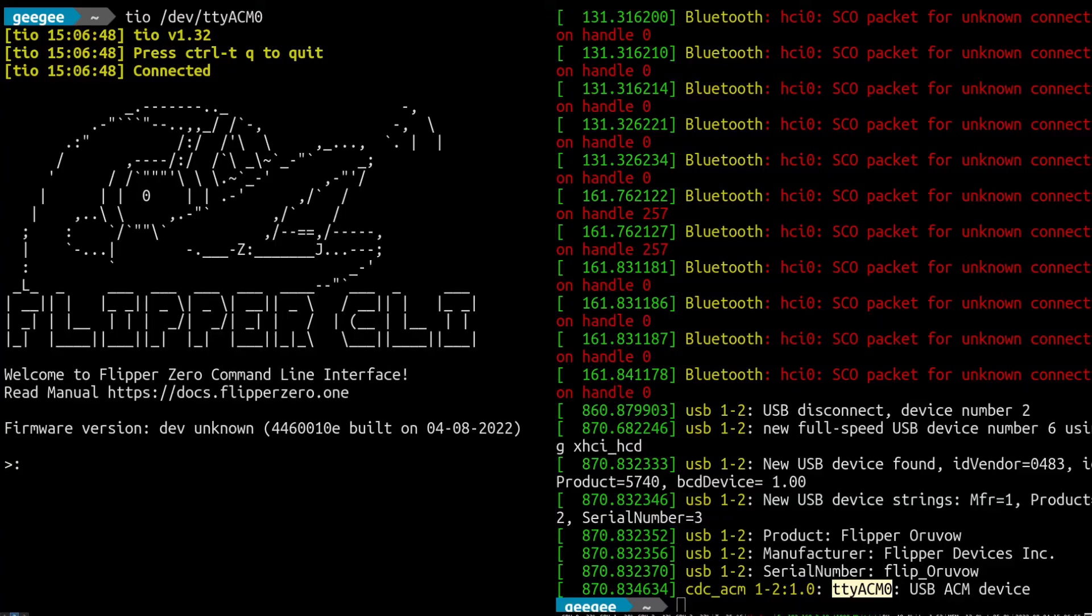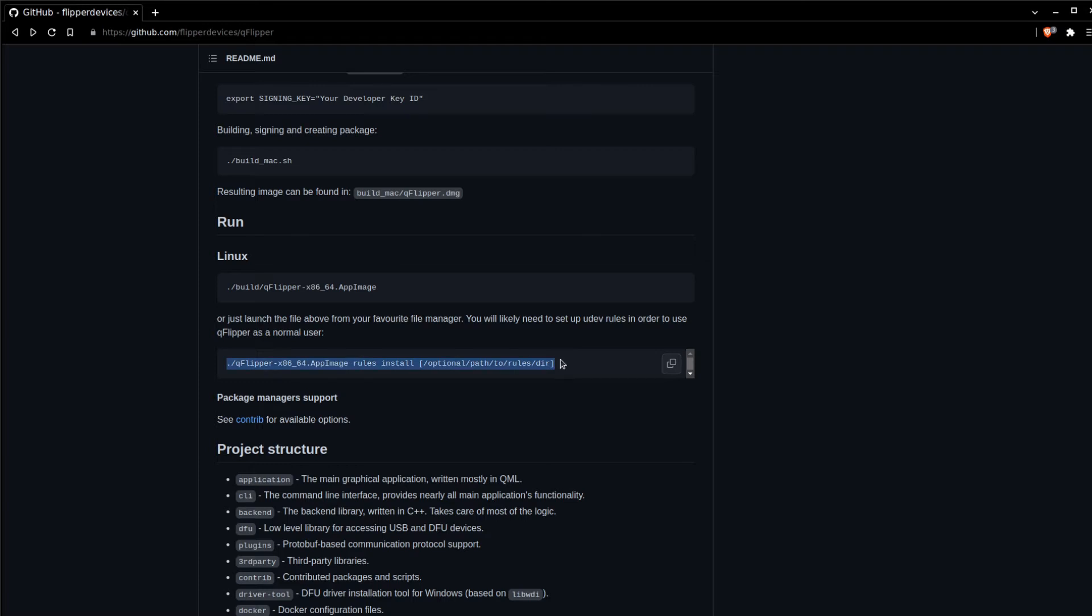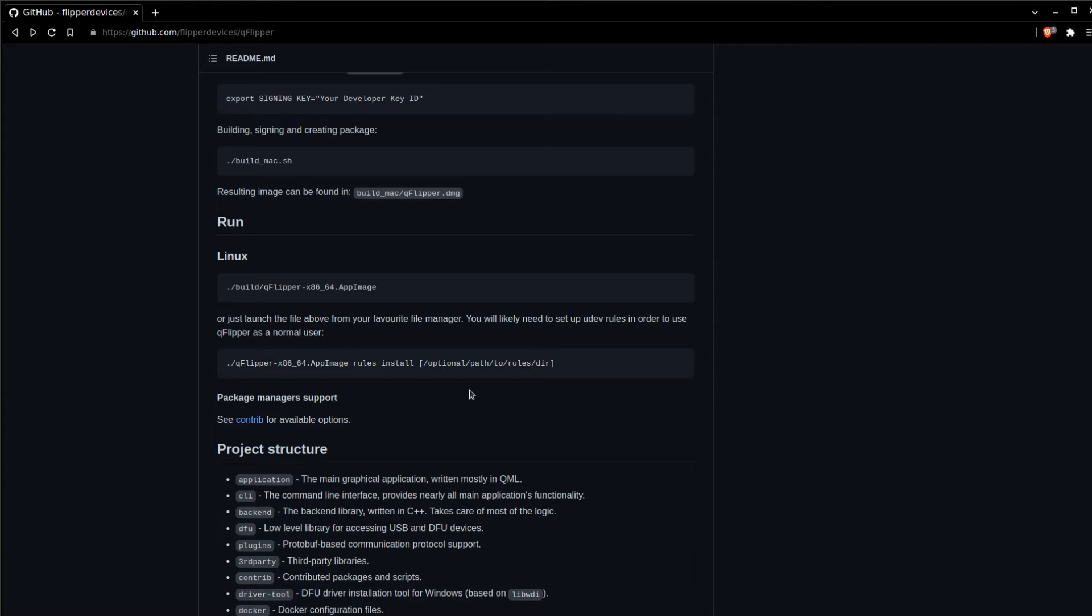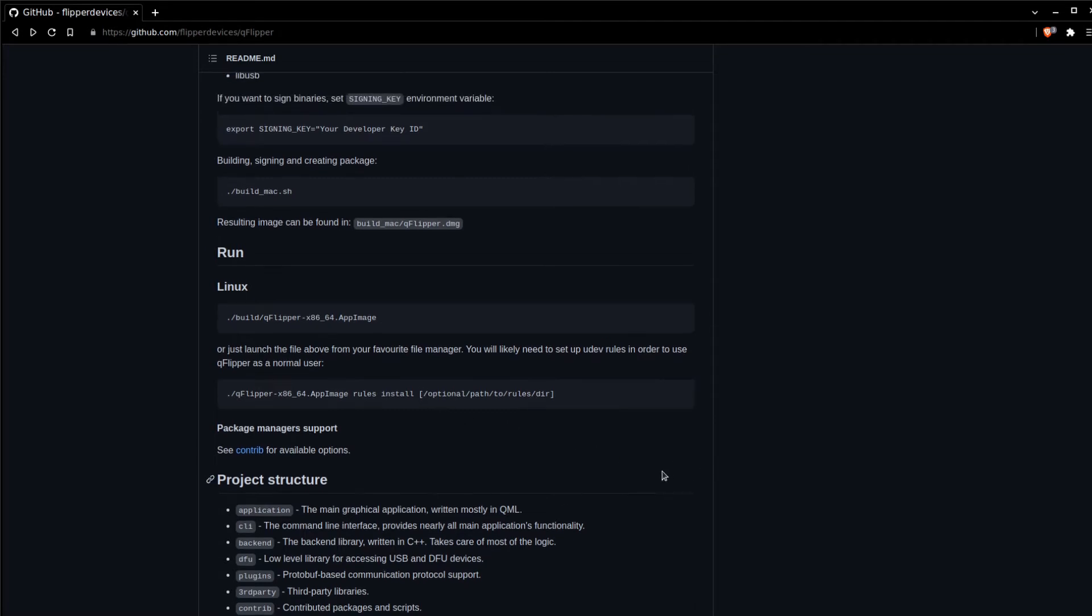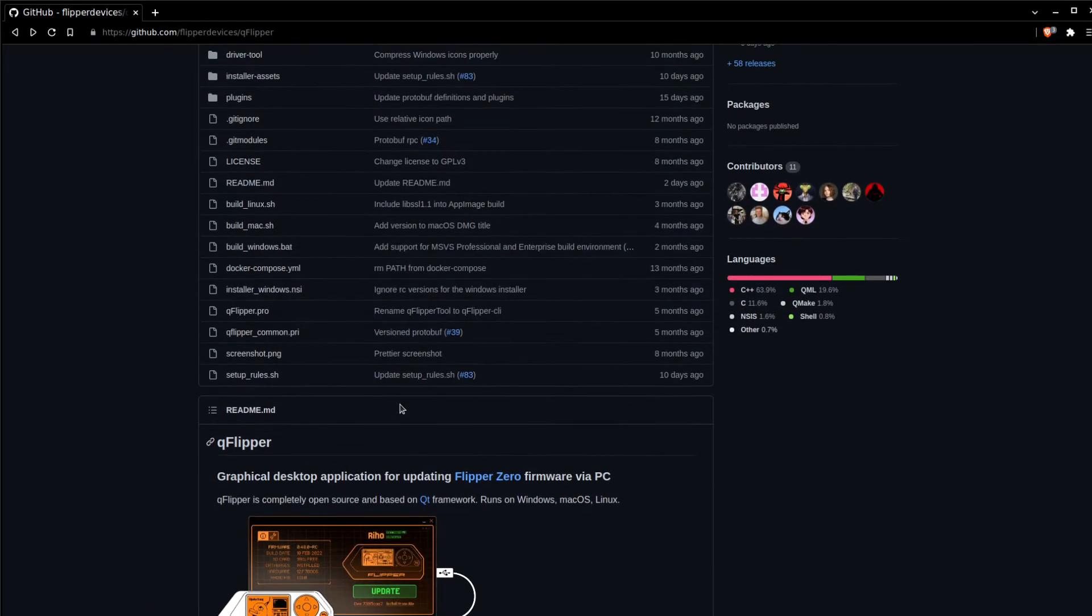Just so you know, on Linux in order to make a connection with your Flipper you're going to have to change some udev rules to make sure that your system can directly connect with the Flipper. You can either manually change your udev rules or there is a set of udev rule changers as a part of the qFlipper app here. You would run the qFlipper app image with these options rules and install, and if you have a weird place that you keep your udev rules that's not standard, you might have to put a direct path to it.